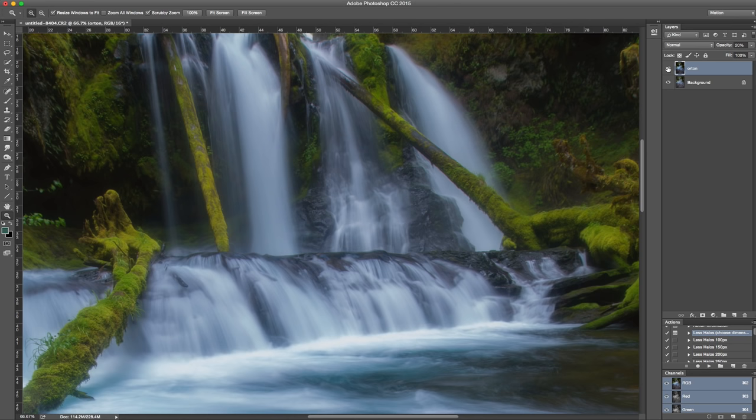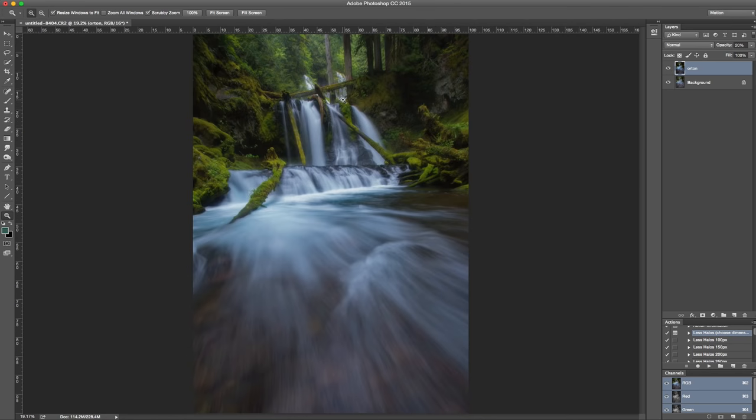It starts bleeding out a lot of the colors and tones, bleeds some of the tones into the highlights, and it looks really nice. It sort of bleeds out a lot of the highlights. I'm going to go to 15.